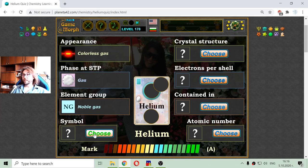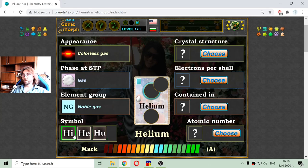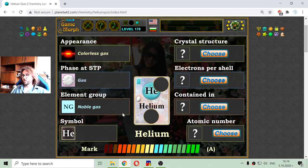Next property is the symbol. It is one of those three. It cannot be H because we have the H symbol for hydrogen. So it is He — helium.